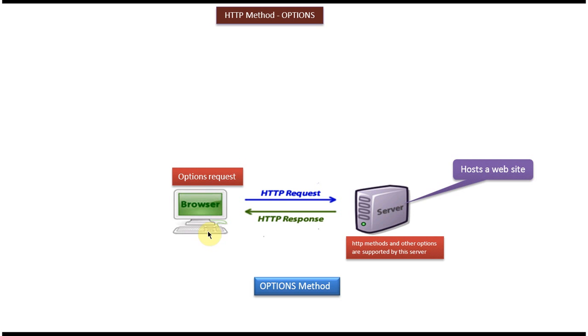On the left side you can see the client machine and on the right side you can see the server. The server is nothing but a machine which hosts a website.